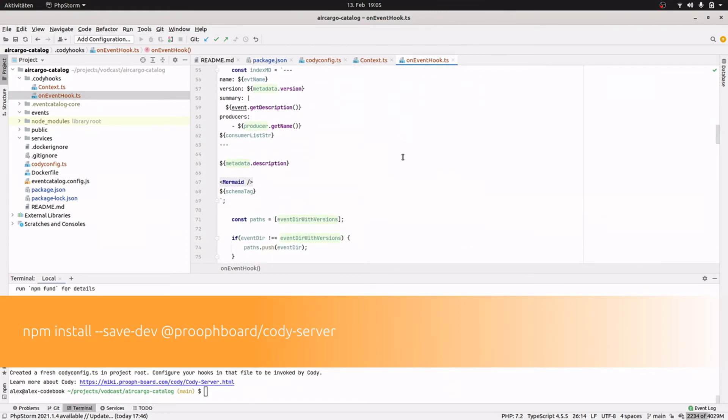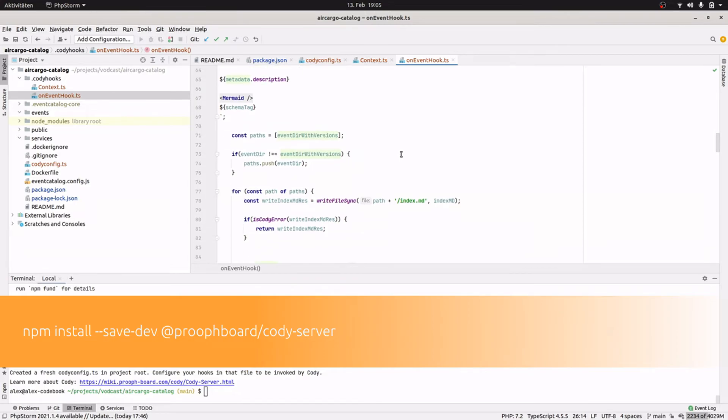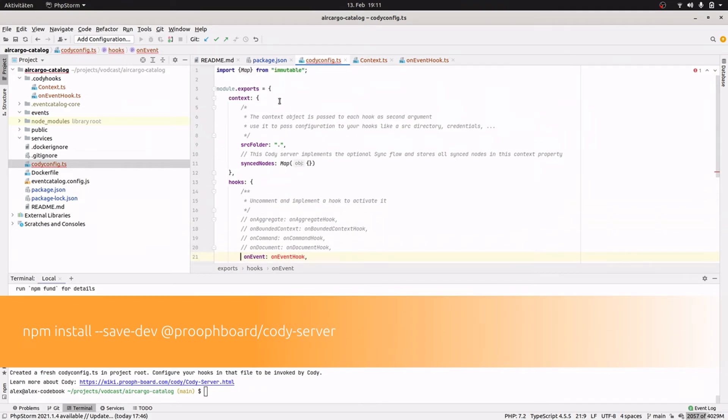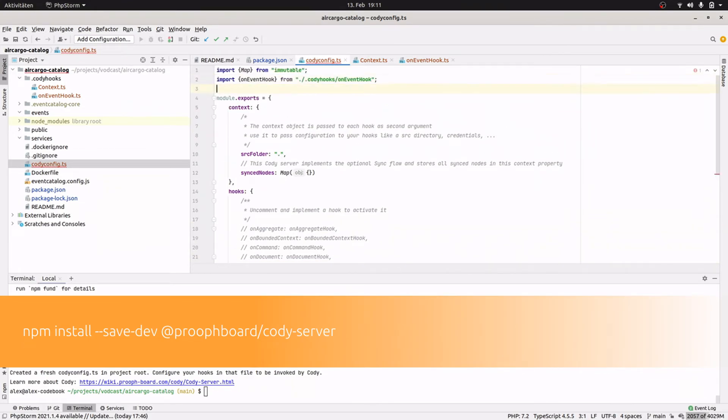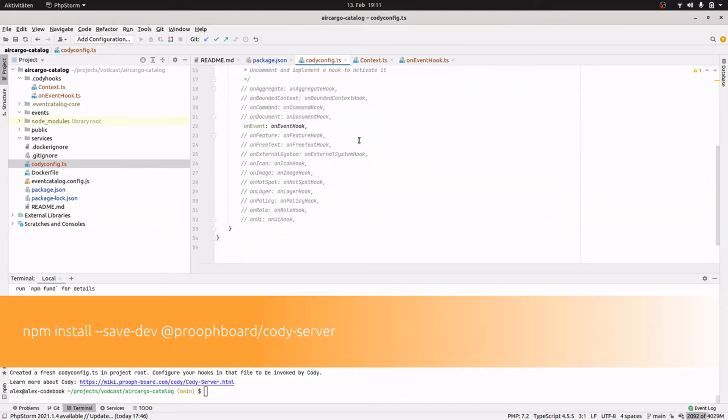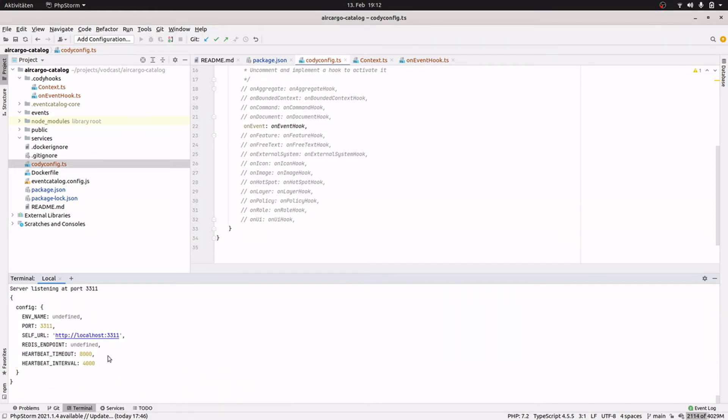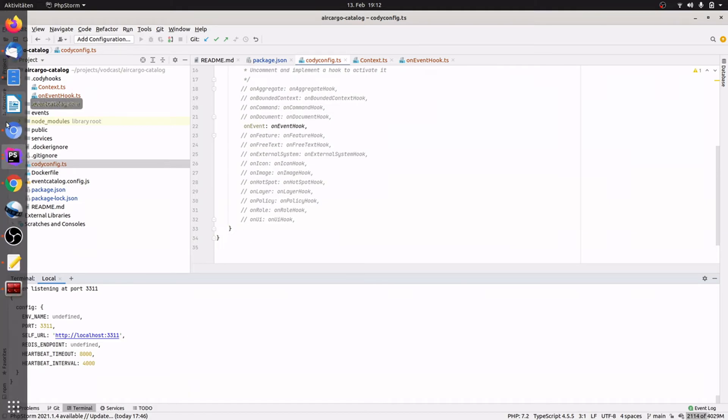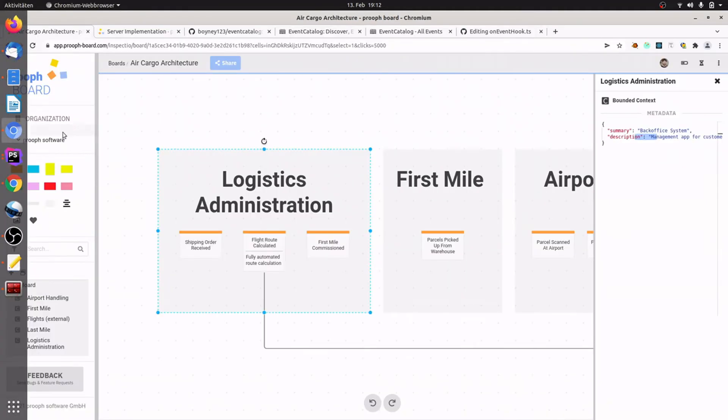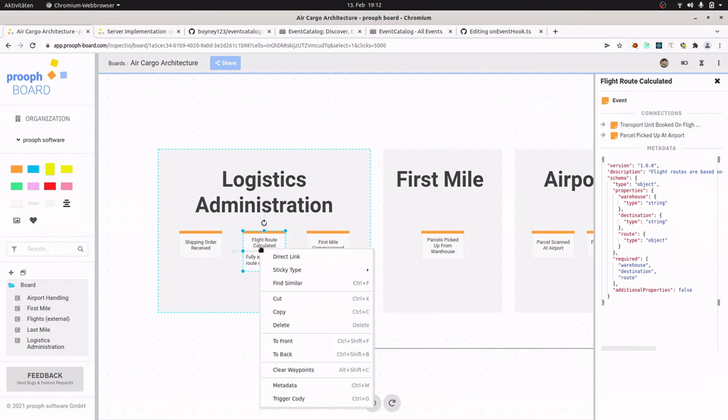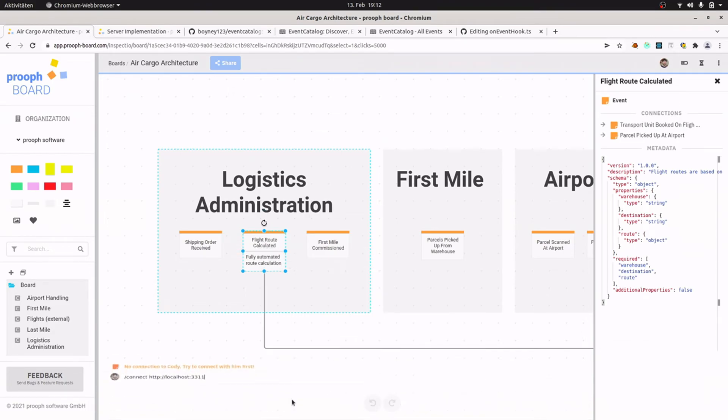I would say that we just see it in action and if you are interested in the details, then you have a look at the gist. Okay, now we need to tell Cody about our hook. We can do this in the Cody config and we just uncomment the hook here and import it into the file. And then we can start the Cody server with another command: npx proophboard start. And now the Cody server is running at port 3311. So that's the default port for our Cody also in the prooph board.